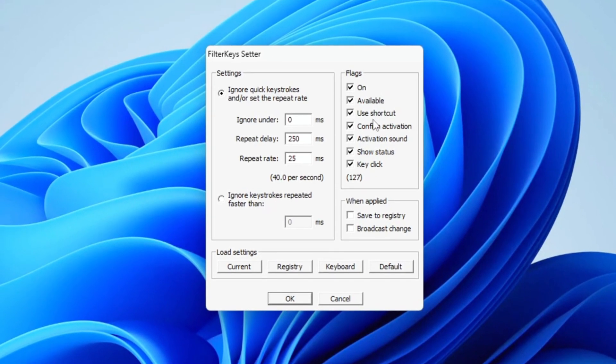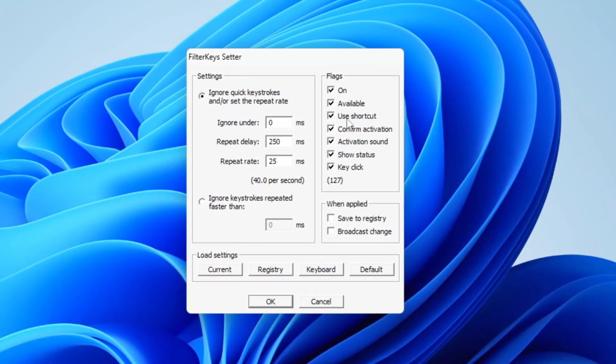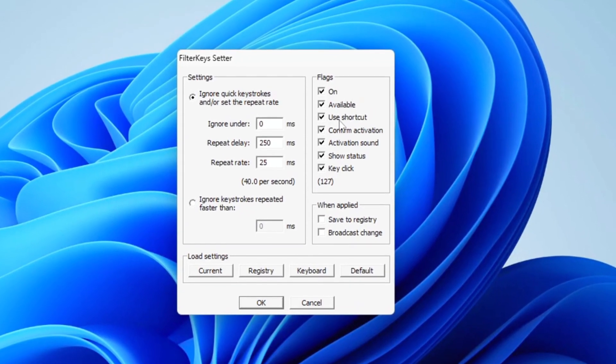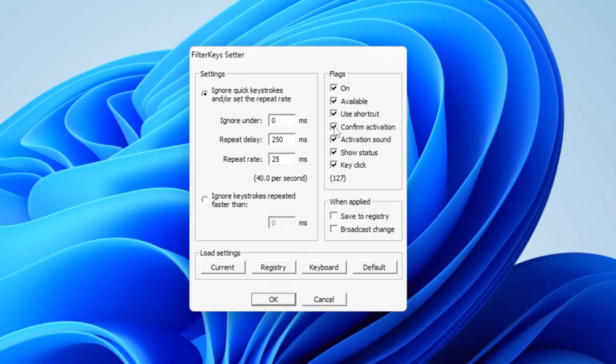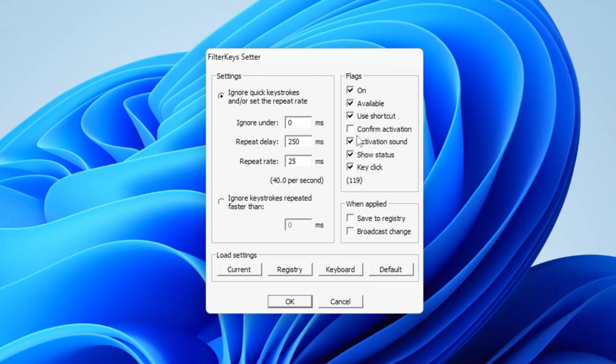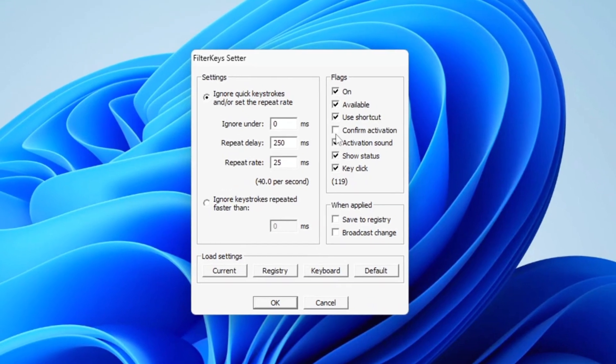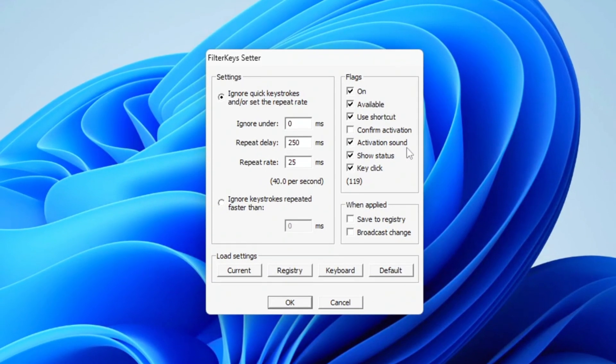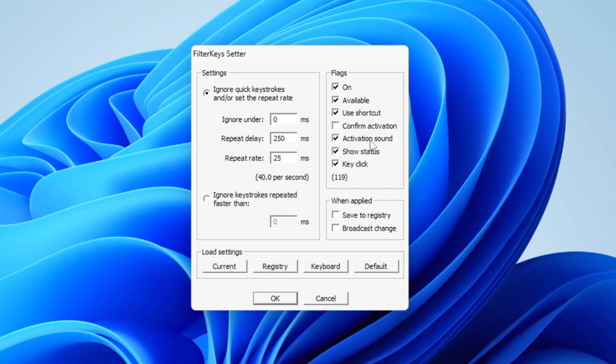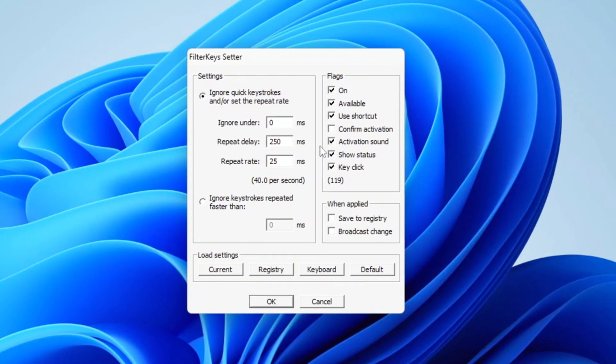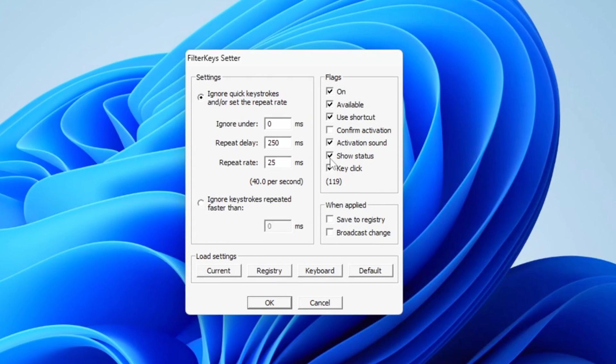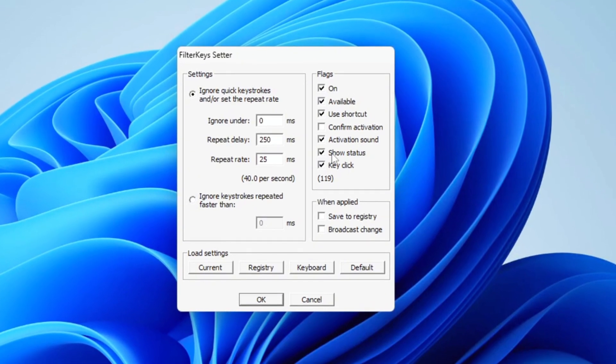Here, you'll need to check the box for Use Shortcut, but make sure to uncheck the box for Confirm Activation. Then check the box for Activation Sound, but ensure the sound itself is turned off.